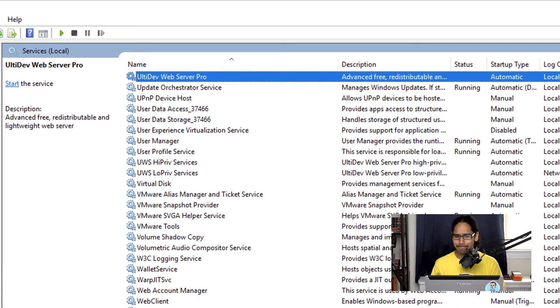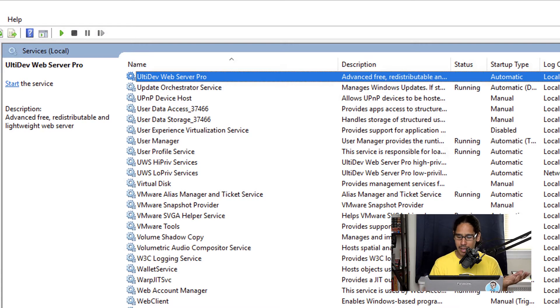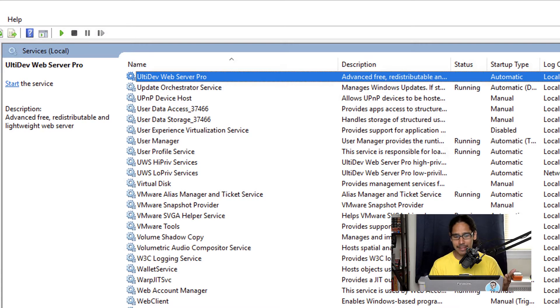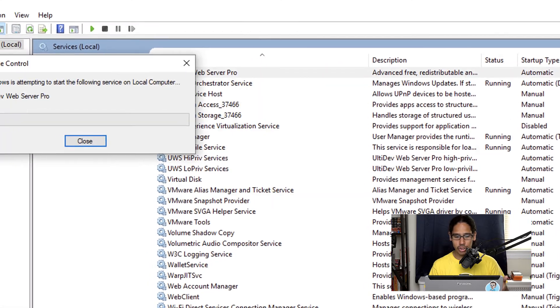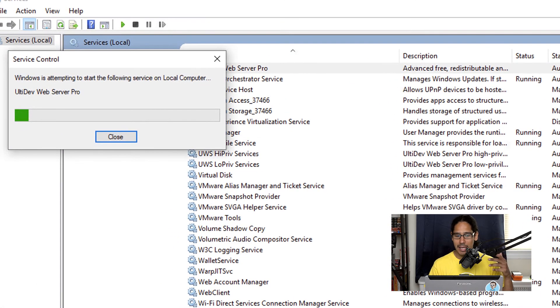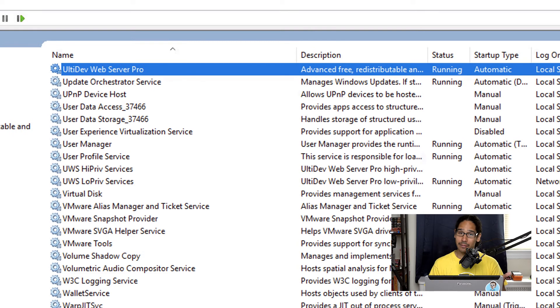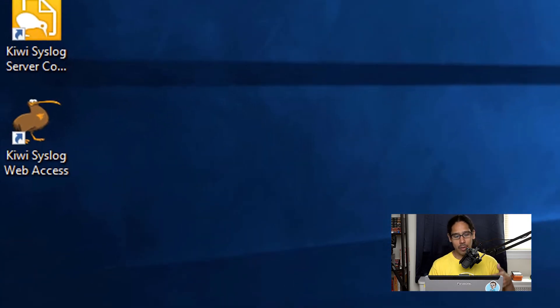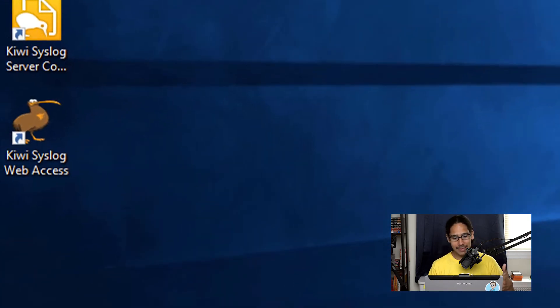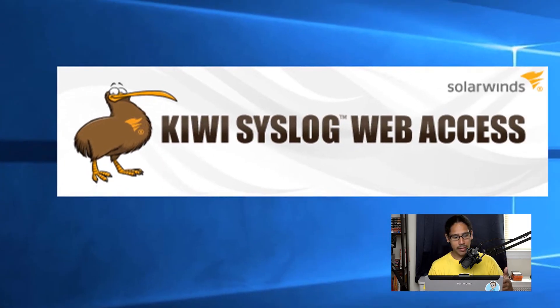So I selected it, I right clicked on it, I clicked on start. It's starting and it's running. So I went back inside my desktop, I double clicked on the Kiwi system log web access.